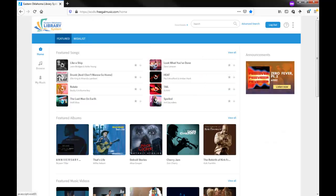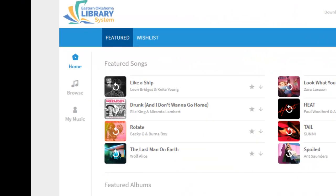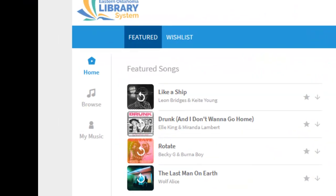Once you've logged into Freegal Music, along the left-hand side of the page, there are two links, one for home and one for browse.